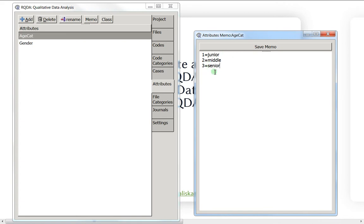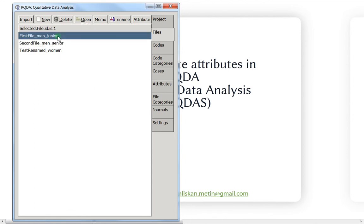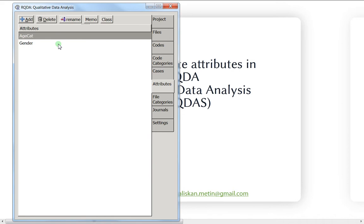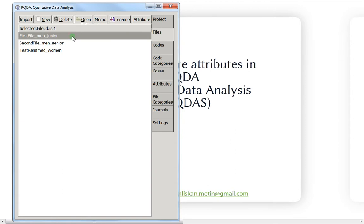Now let's make the attributions. We begin by attributing the gender — it's very important to click on 'gender' so it turns blue. Then go to files. To assign the attribute, click on 'attribution' here.